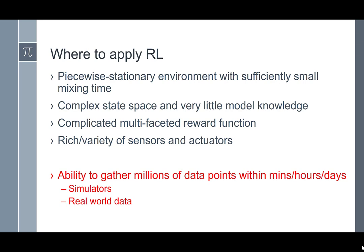Reinforcement learning also makes sense when you have a rich variety of sensors and actuators, because then you want the algorithm to do automatic data fusion and figure out the state of the world in order to make progress toward an optimal strategy. Another key requirement is having the ability to gather millions of data points within minutes, hours, or days — because the sample complexity of reinforcement learning is very, very high.